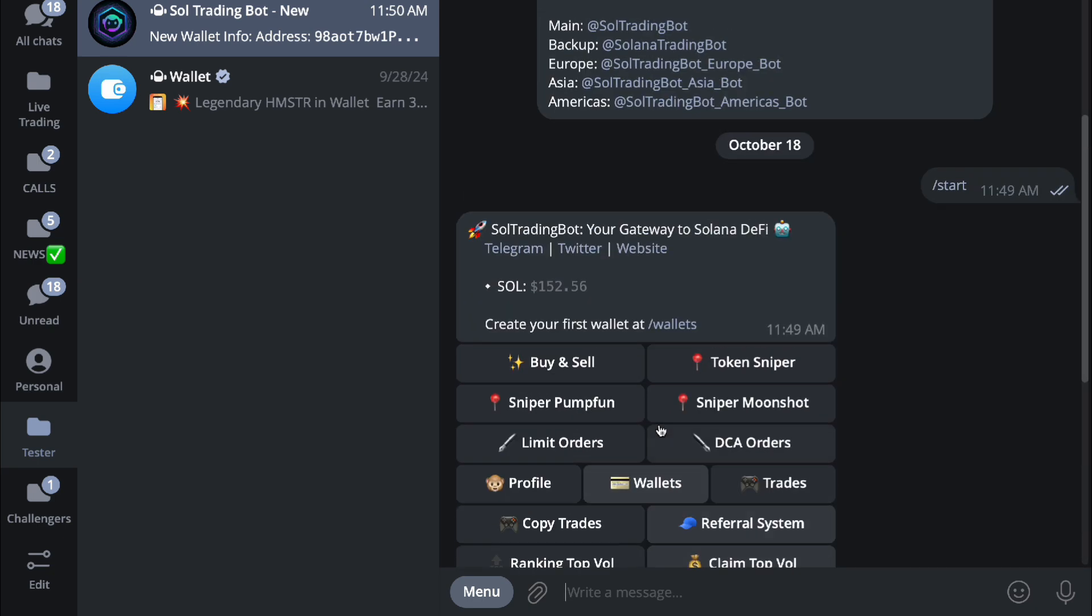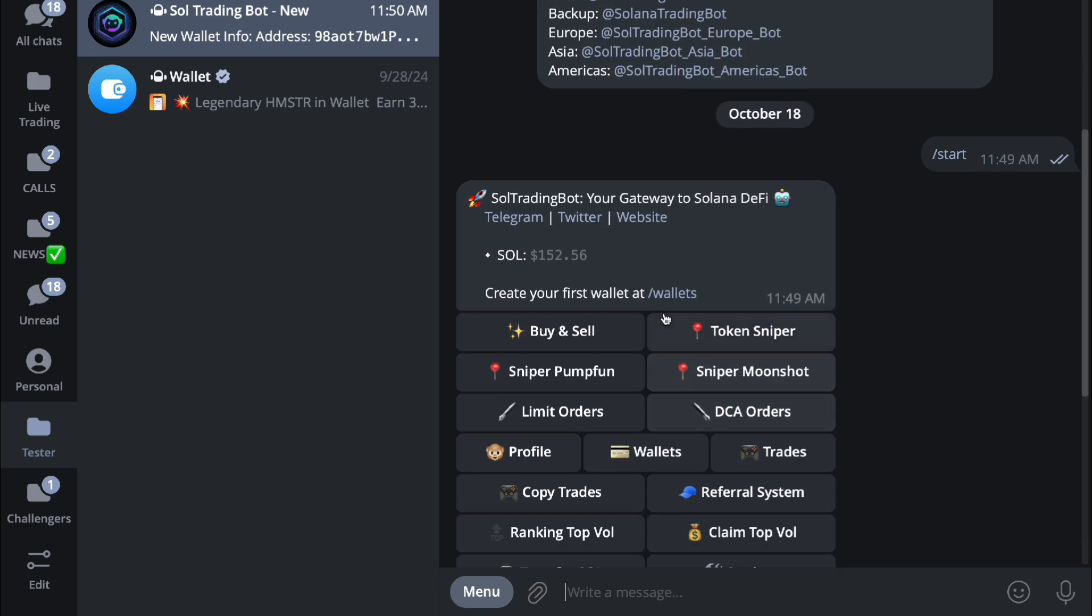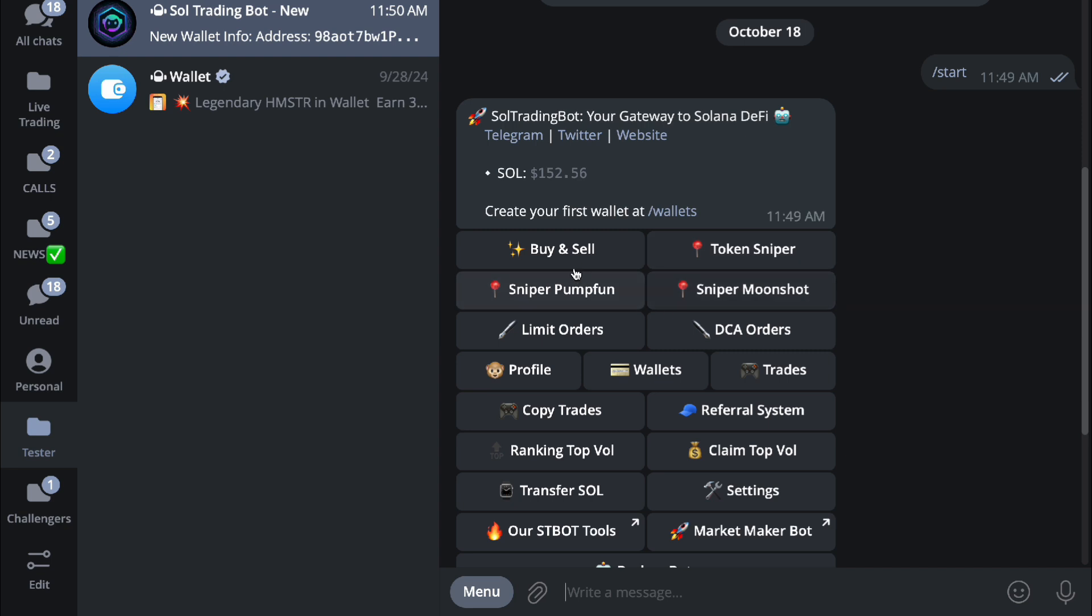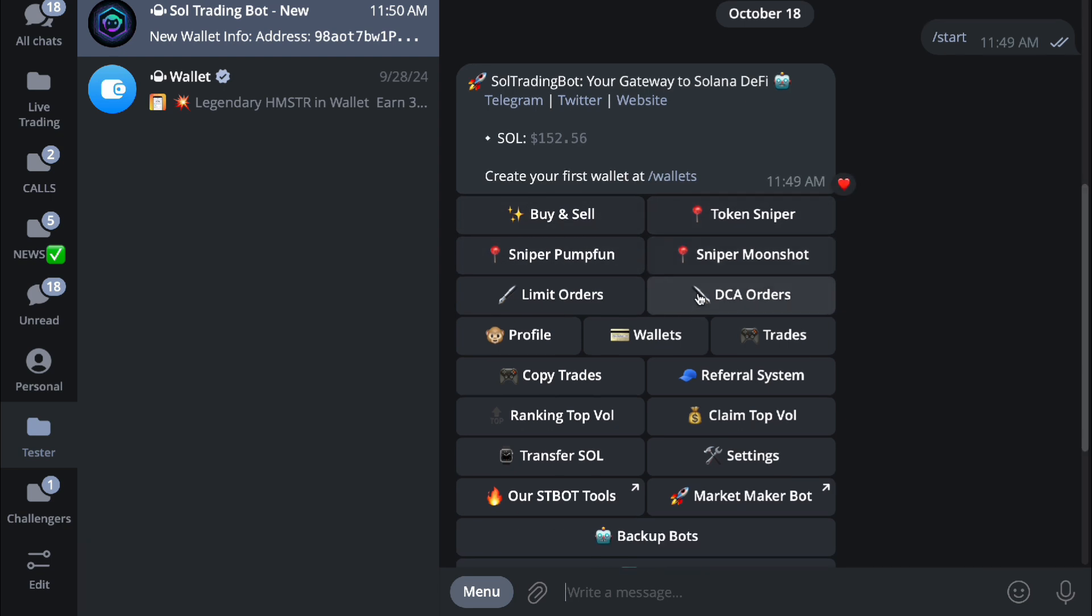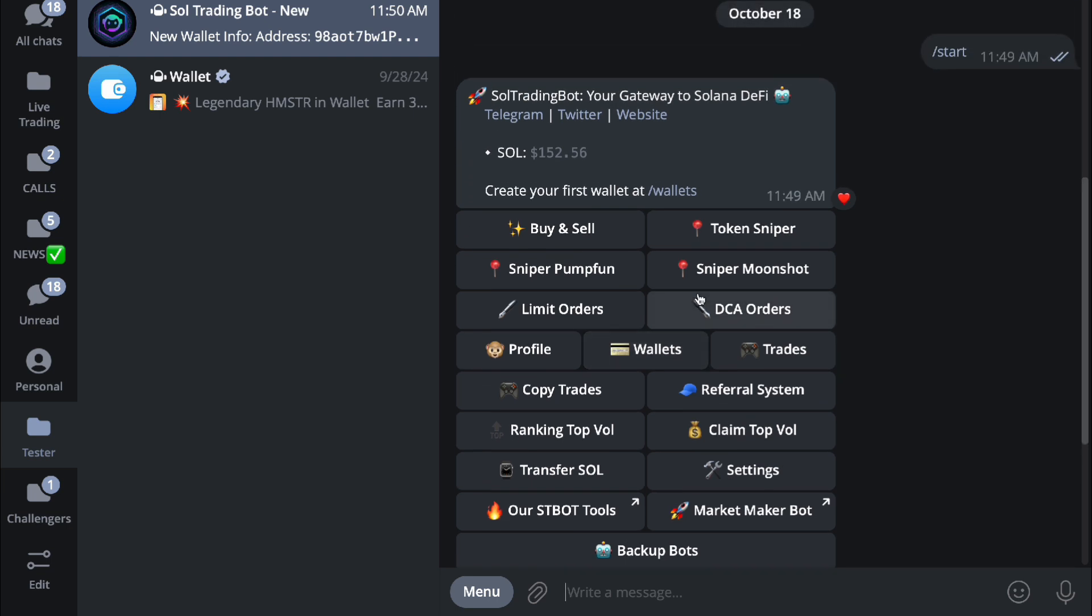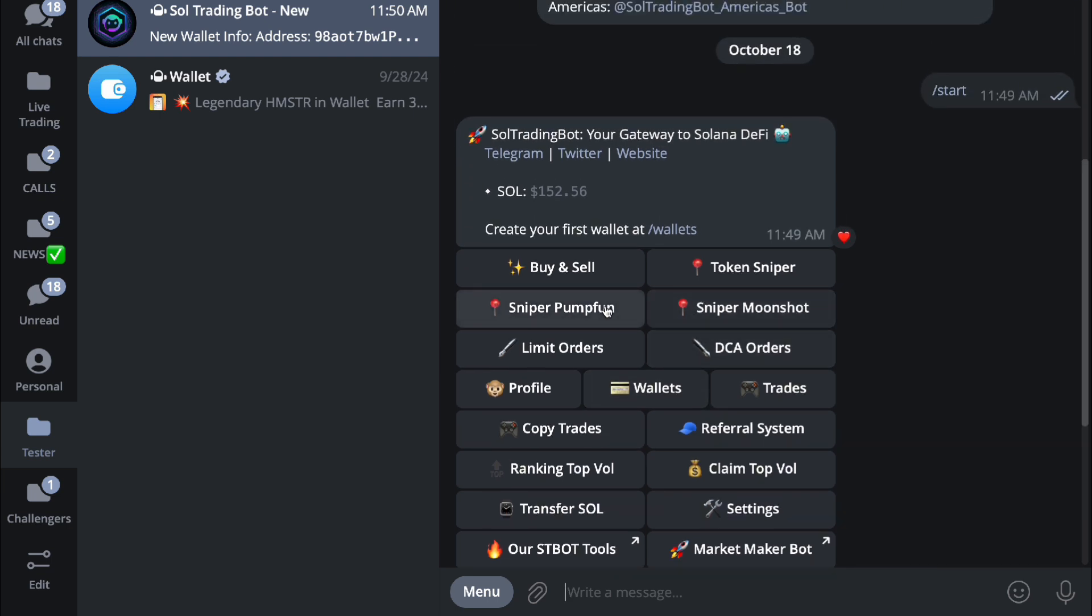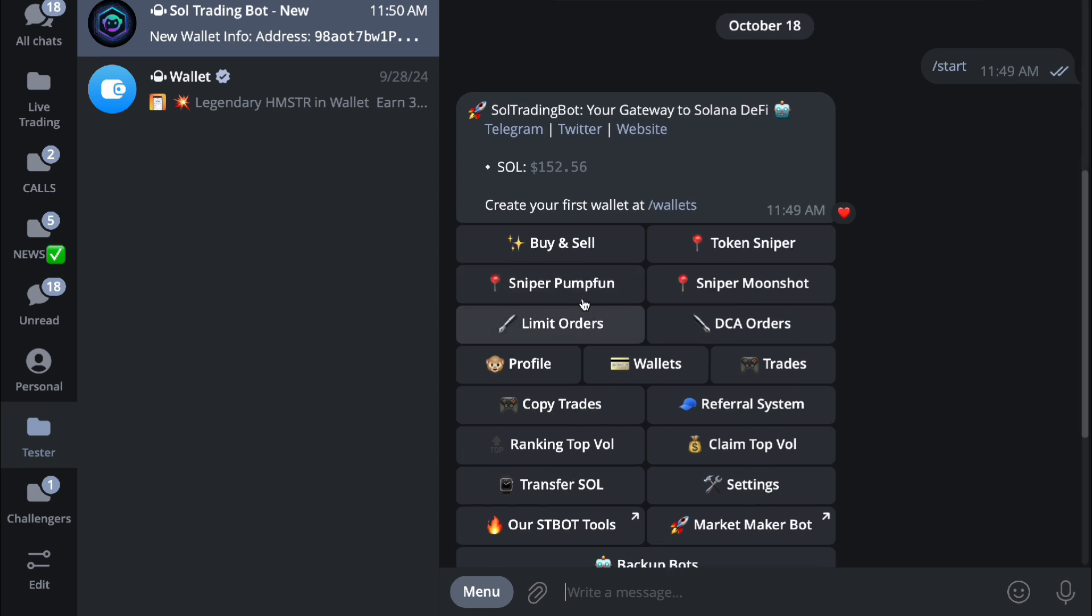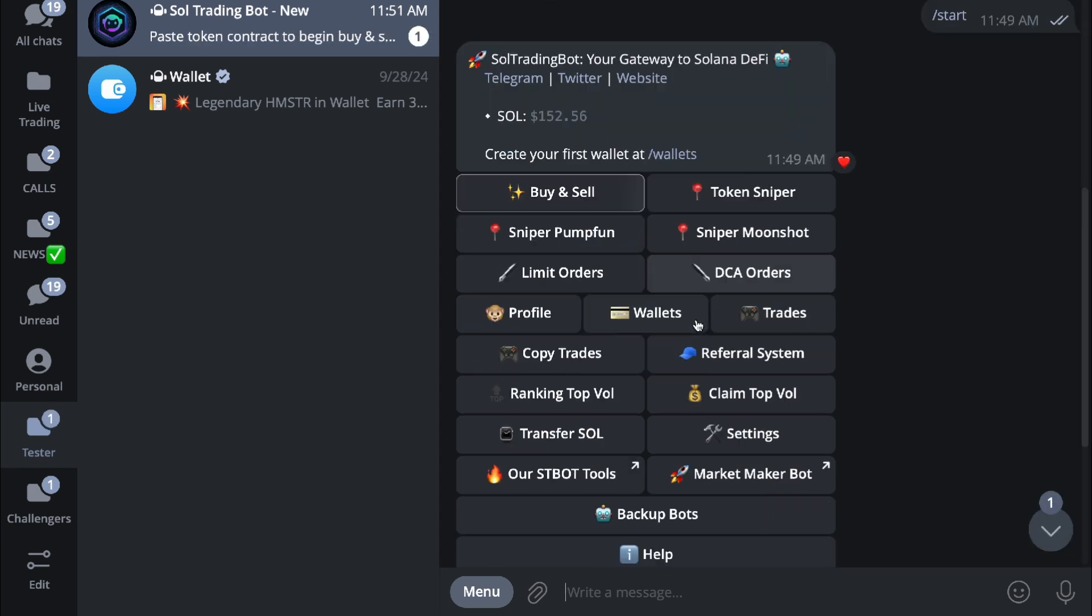you can close this up, and then from there you will have to buy and sell, or you can do token sniper, sniper pump.fun, and sniper Moonshots. What are these you may ask? Basically pump.fun is where tokens are created, same with Moonshot. You can actually sniper tokens if you want to - just add in their address and you'll be able to sniper them. Next we have buy and sell.